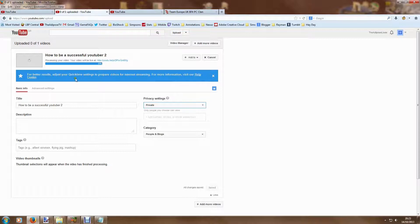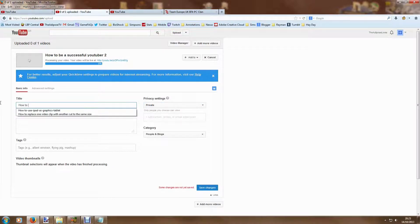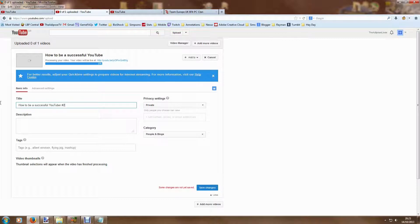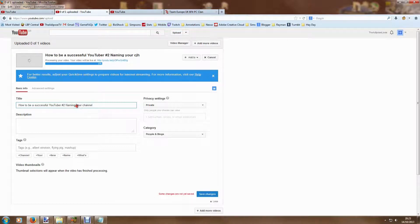We're going to go through and fix up the title. So we're going to call this How to be a Successful YouTuber, and I'll put that in capitals to make it a bit more eye-catchy. And this was video number two, and this was about naming your channel. So there's my title.